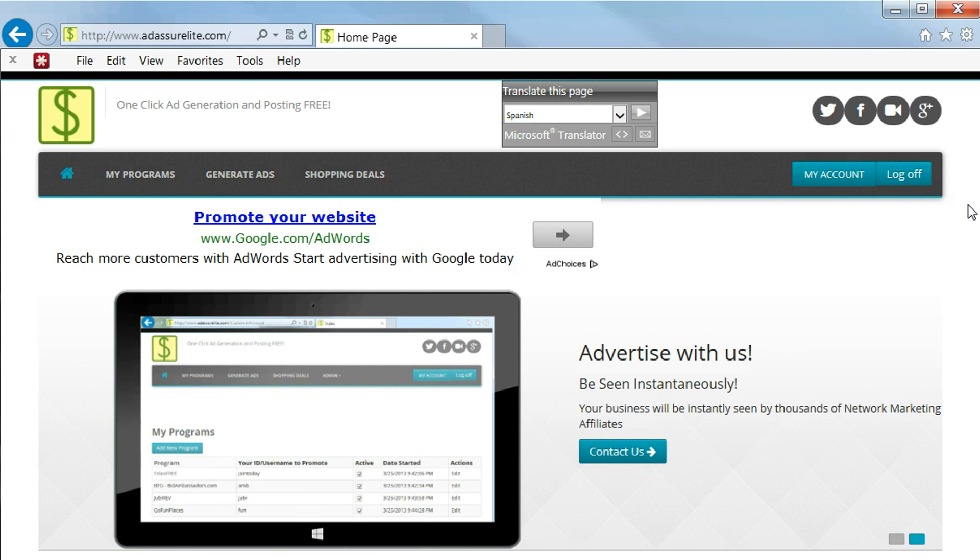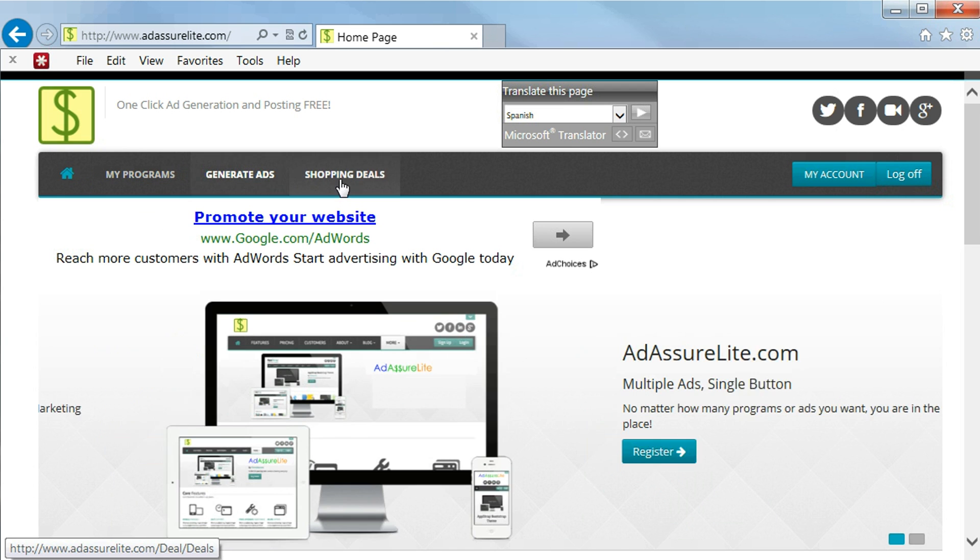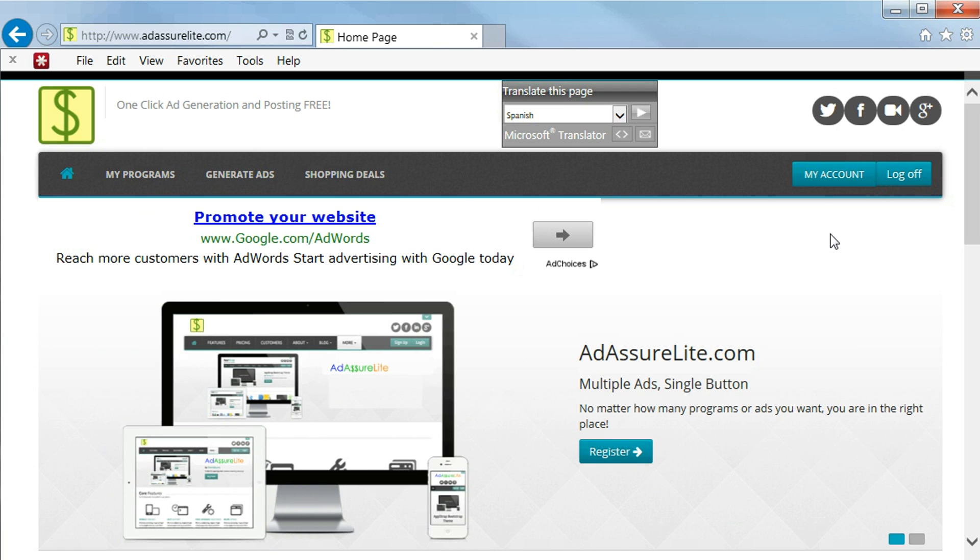Let's take a look around. Here we have the home button, my programs, generate ads, and shopping deals.